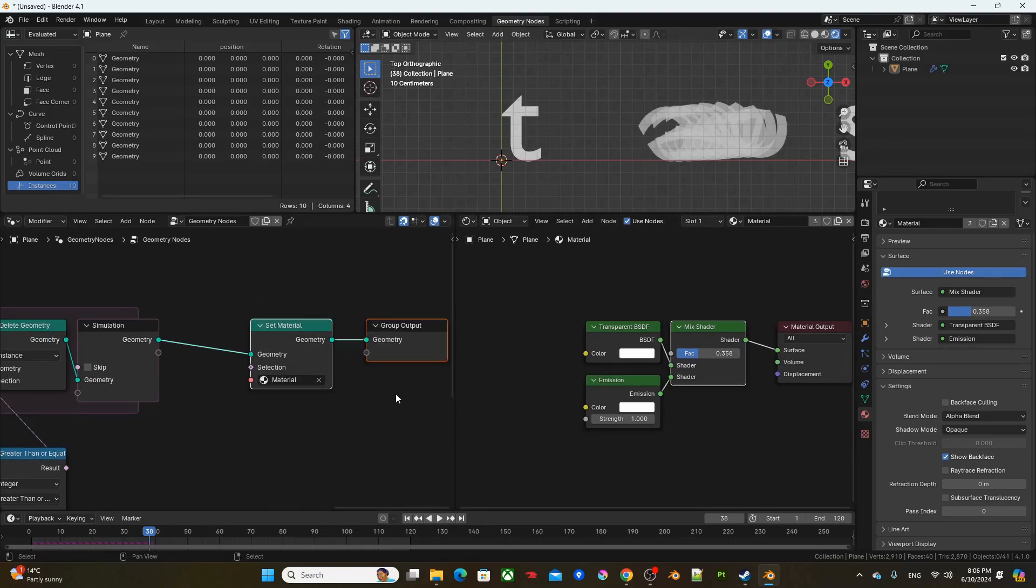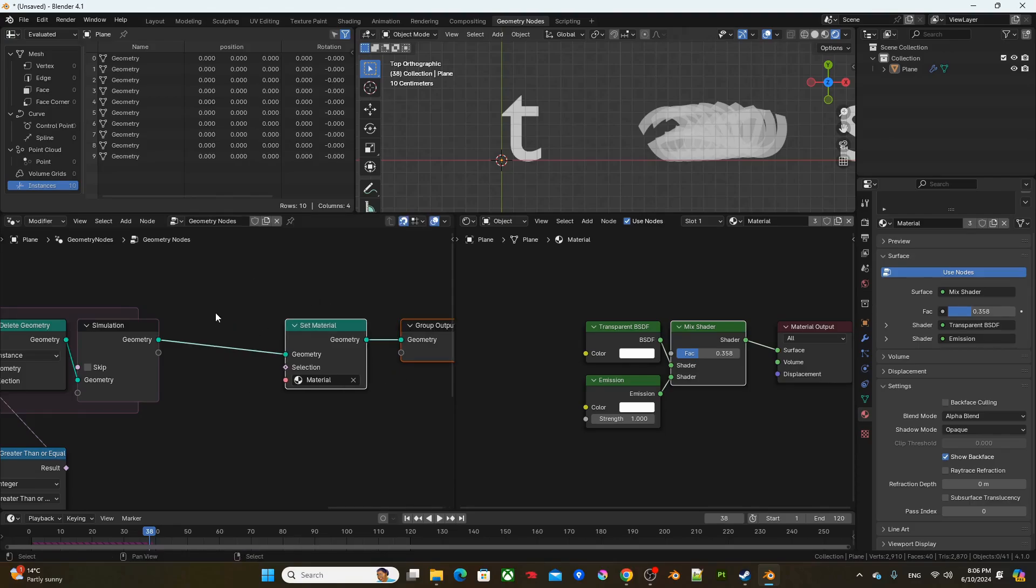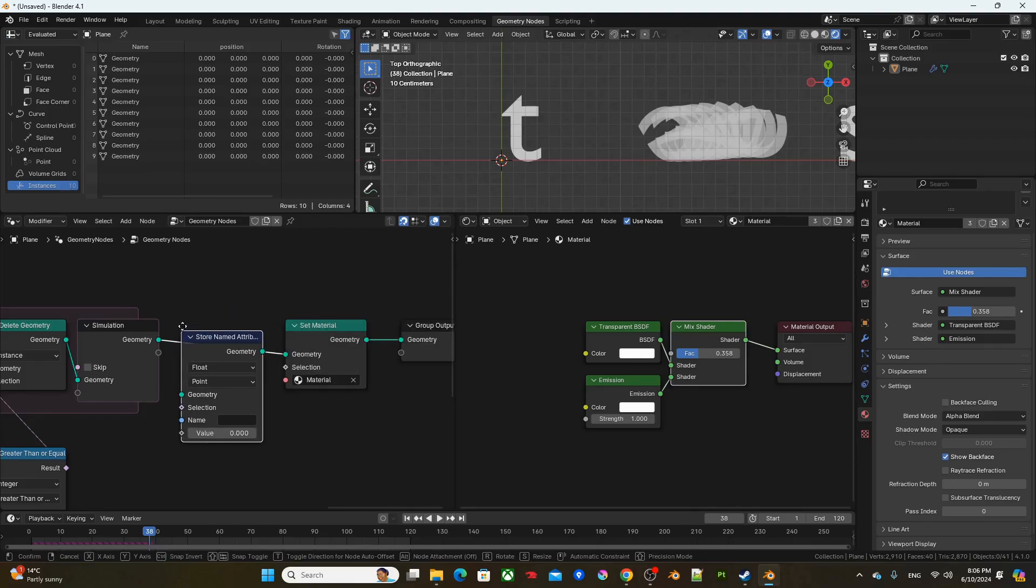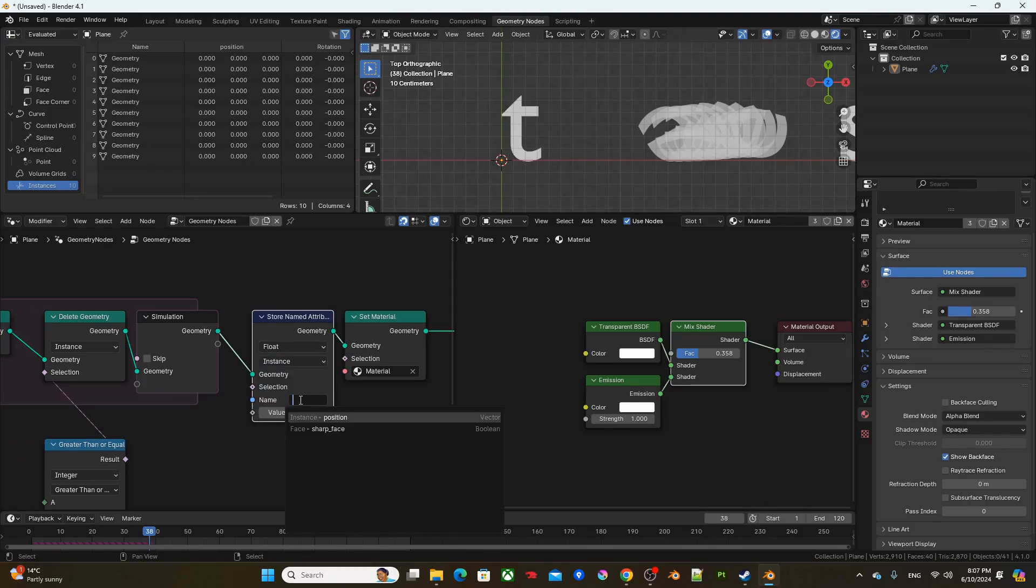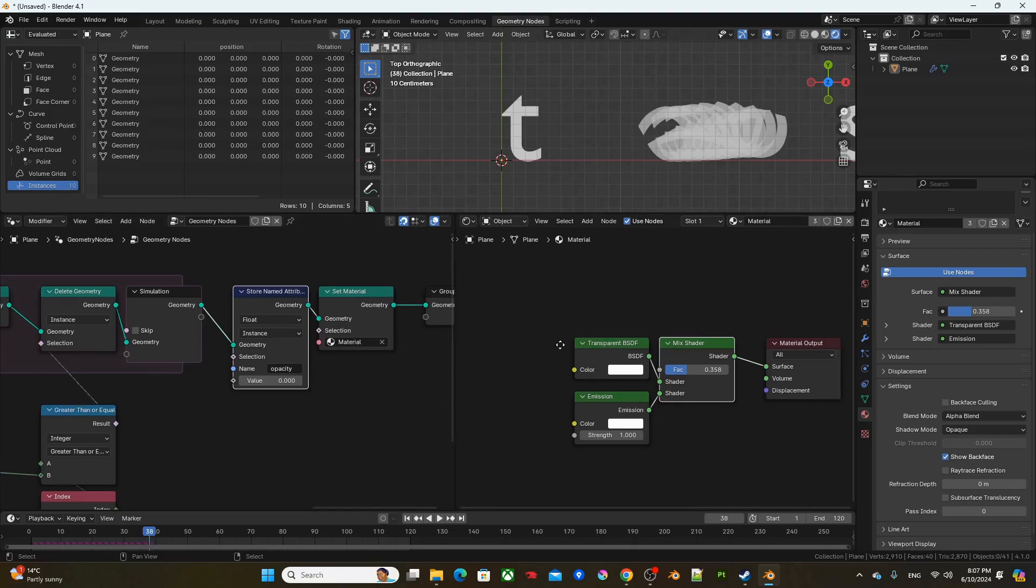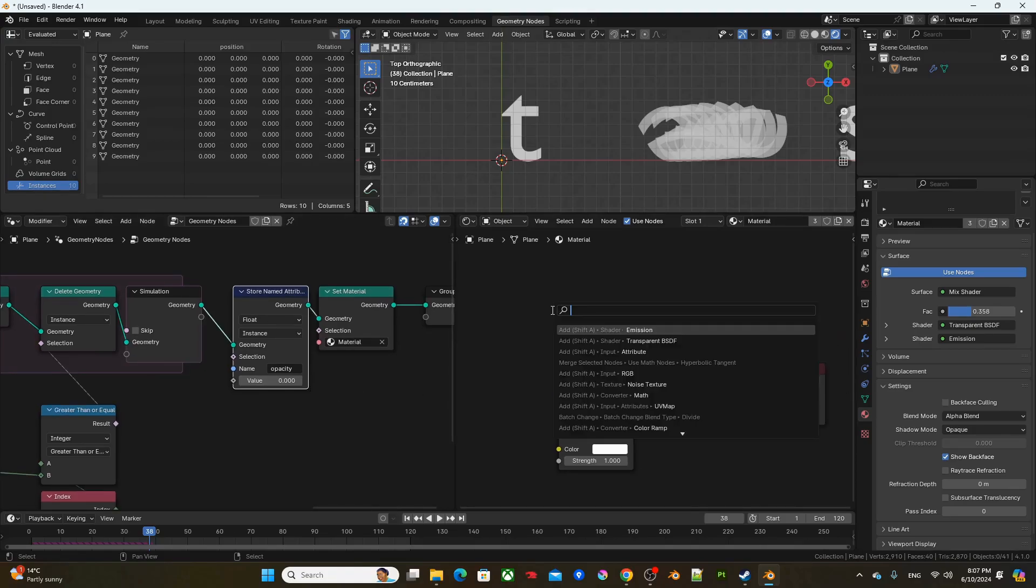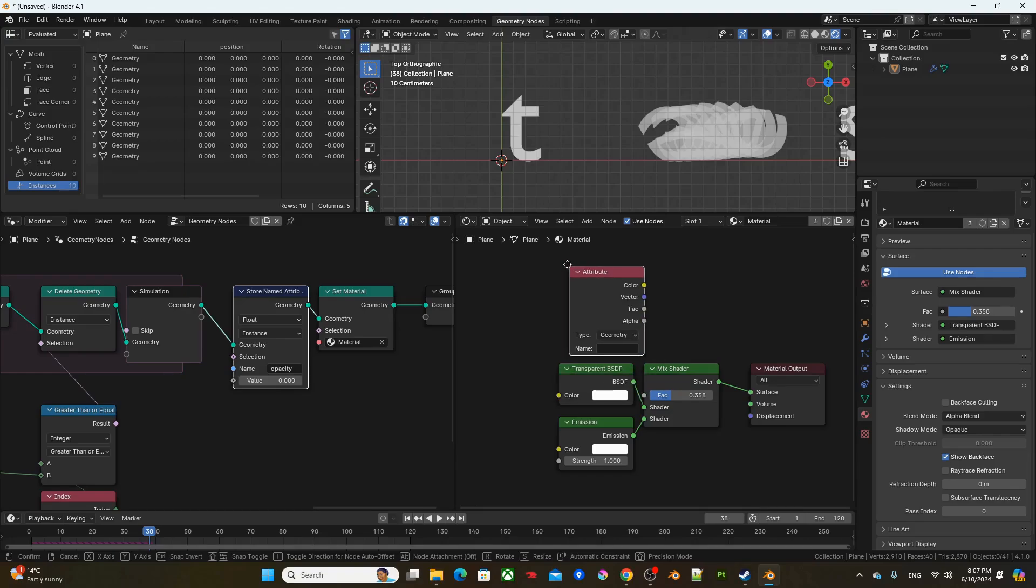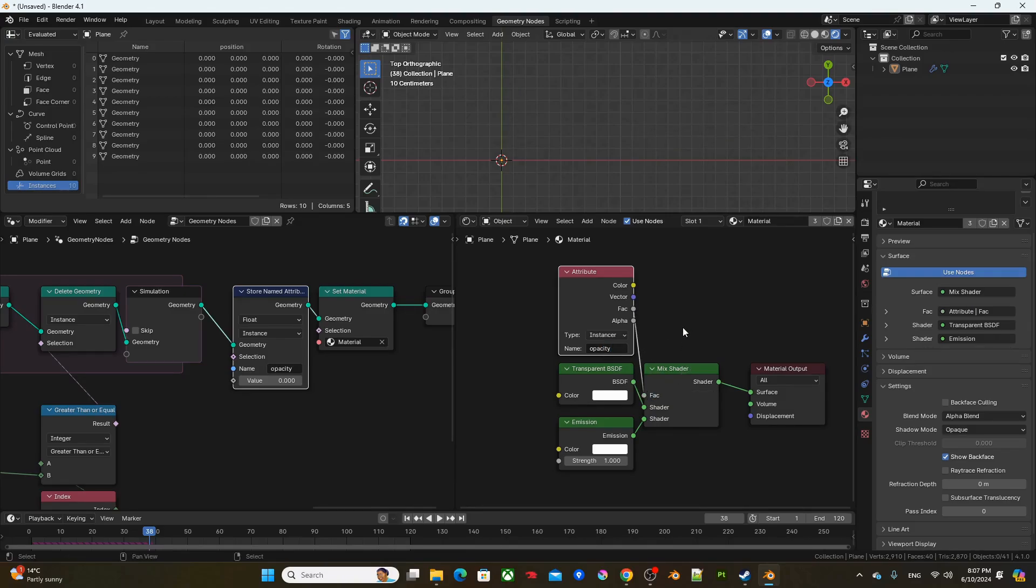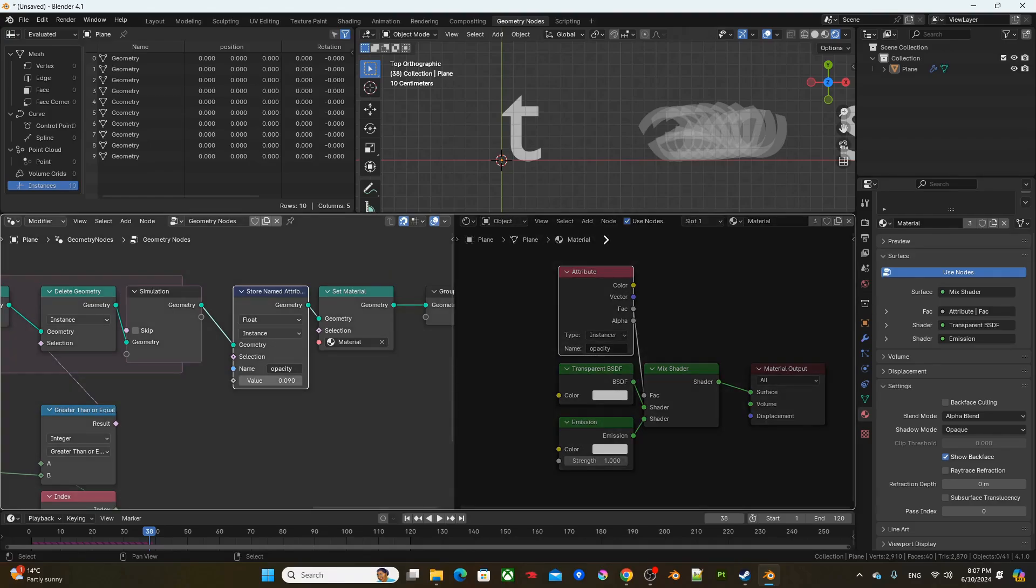Right. I want to make it able to control the transparency from the geometry notes. So what I'm going to do is add a store named attribute right here. Change the setting to instance and name to opacity. And for the shader, I'm going to get an attribute. And change the type to instances and get the opacity right here. Plug in the factor to the factor of mixed shader. And now I can control the opacity from geometry notes.